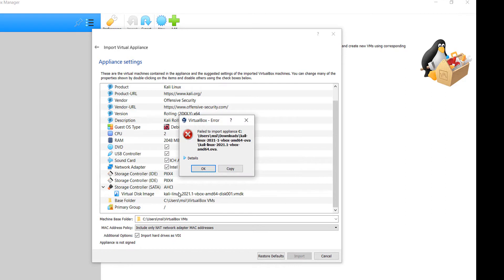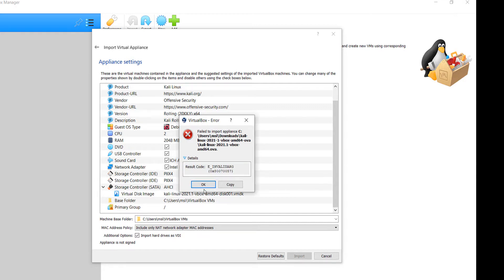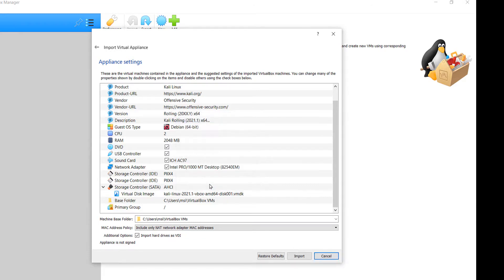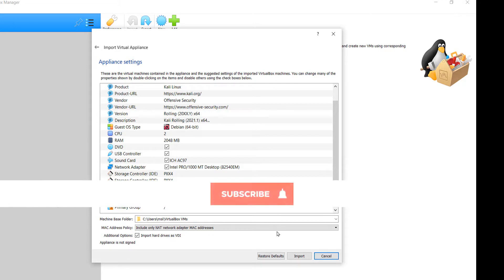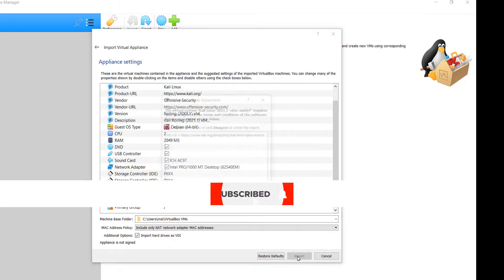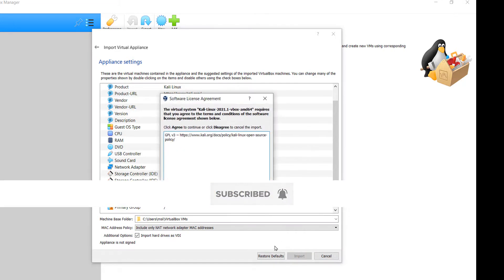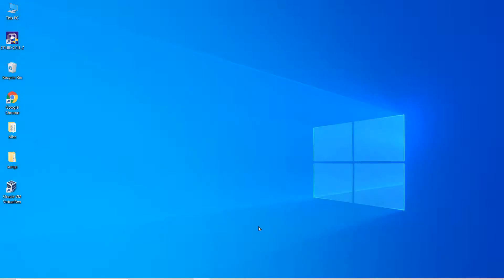Unfortunately we get an error and the error reads 'failed to import appliance.' Let's click on details to know more about the error. We can just see the error code, nothing more. Just click on OK button. If you get errors like this, you can just follow another way. Let's see how.